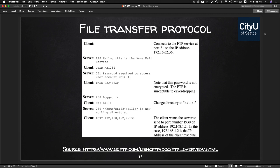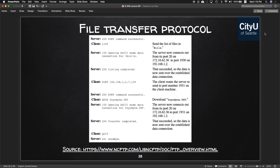The client sends its port number, the server confirms the port command is successful, and the client requests the list of files in the bills directory. The server opens the listing and confirms it's completed. The client requests another port, the server confirms, and the client requests to download yoyodyne.txt. The server opens the data connection, transfer completes, the client quits, and the server says goodbye.